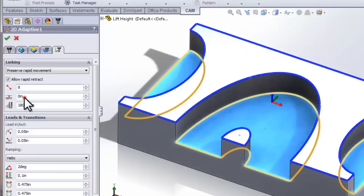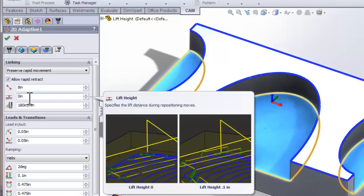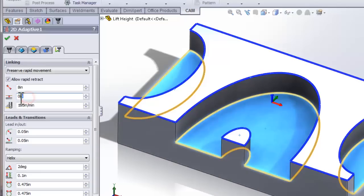The next value that controls the stay down distance is actually what's called a lift height. So when we're staying down, we may still want to lift the tool slightly above the cut surface of our part. To make this more visible, I'm going to set the lift height to 0.1 inches.